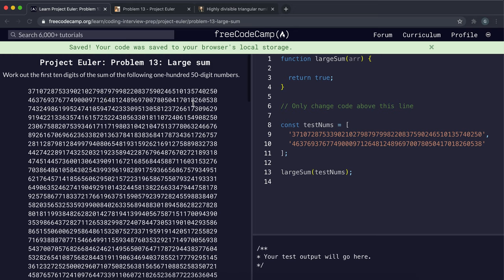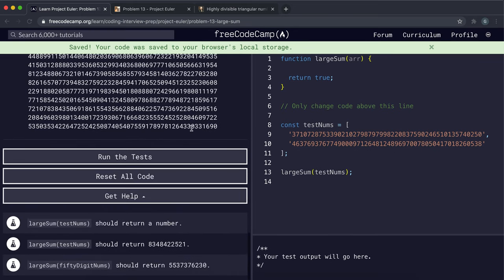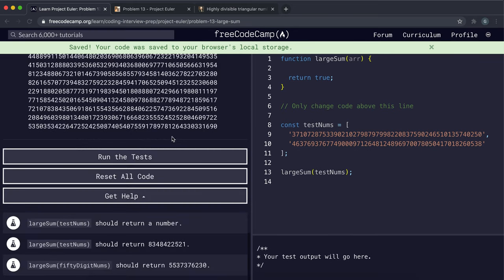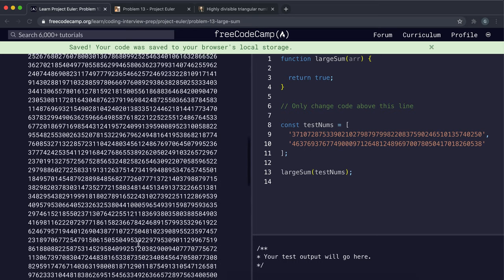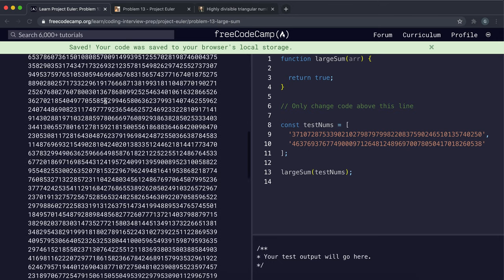work out the first 10 digits of the sum of the following 150-digit numbers. So we have 100 of these 50-digit numbers laid out in a nice list like this, and what it says is that we have to work out the sum. We have to work out the first 10 digits of whatever that sum is.